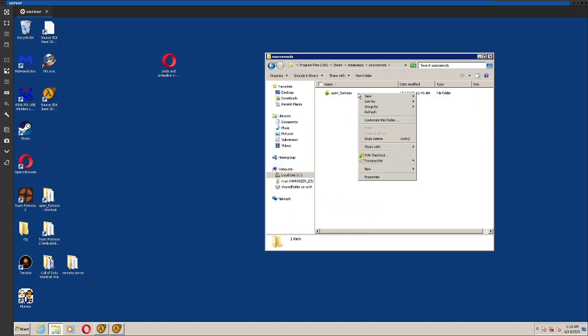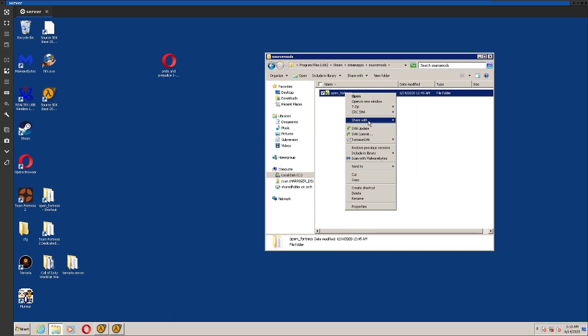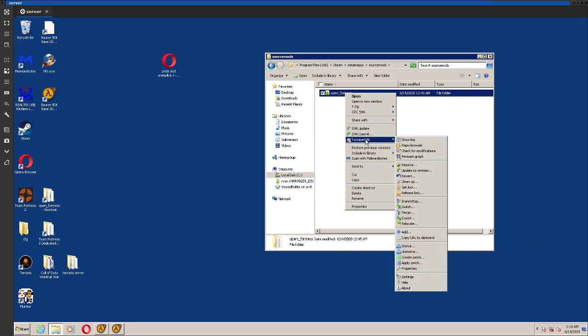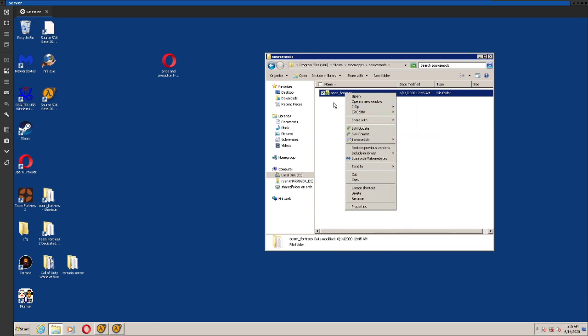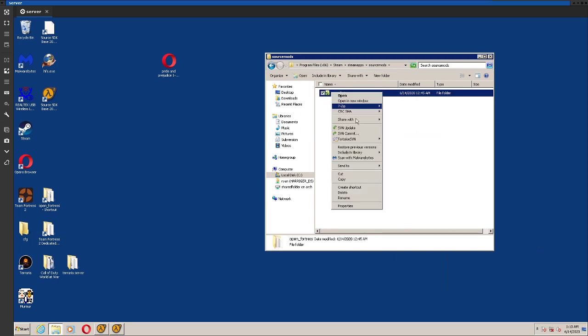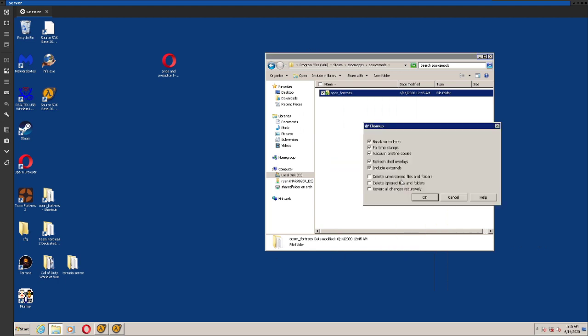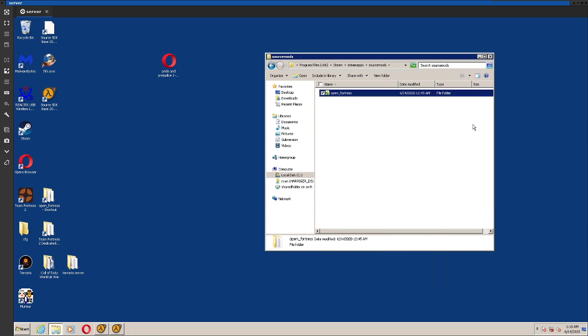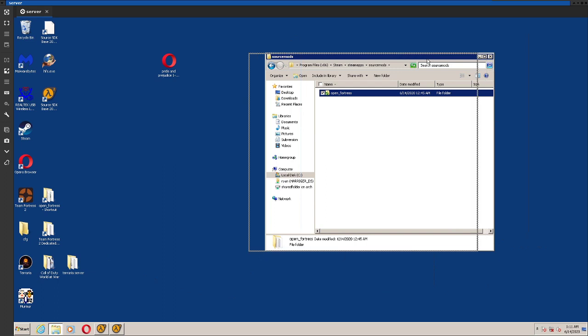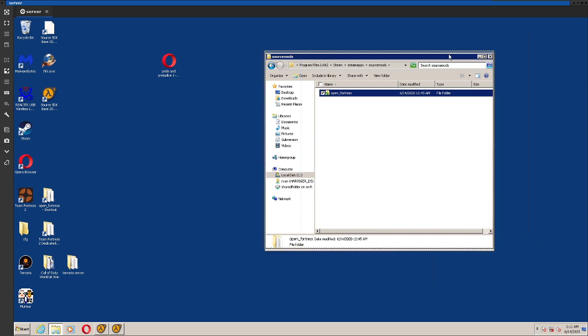After you've let that run, you're going to want to right click on it, go to Tortoise SVN, and then clean it up. So check all these first six ones, and then hit OK. Now that's the SVN part of the installation.